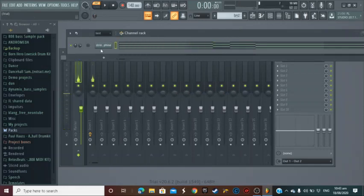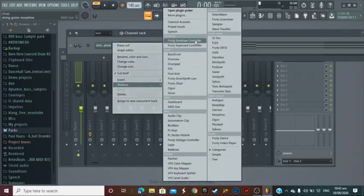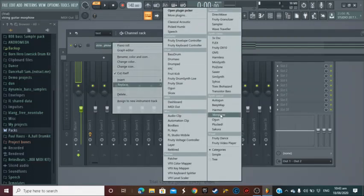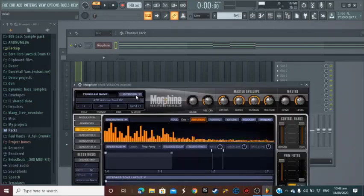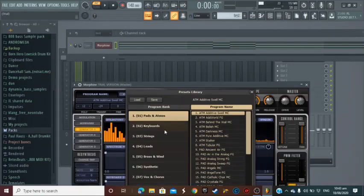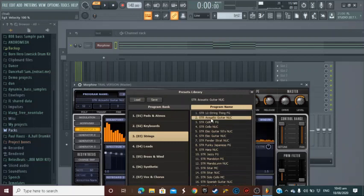Right, so that basic piano is not what you want. So you can right-click, hit Replace, look for Morphine, find Morphine, go back to whichever instrument you use. We went in Strings and we just select Acoustic Guitar, I believe. Let's see.